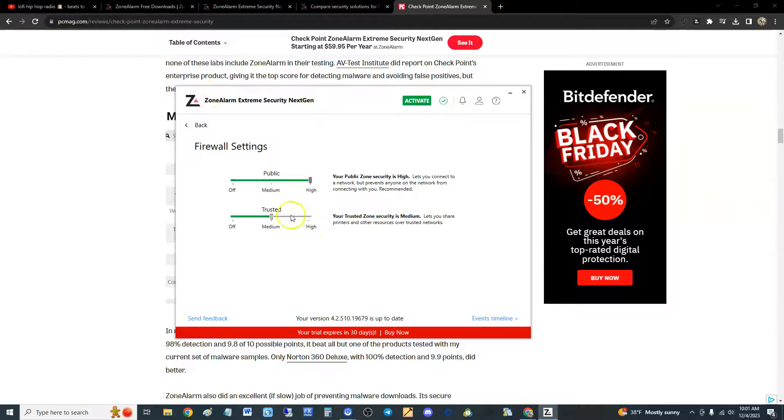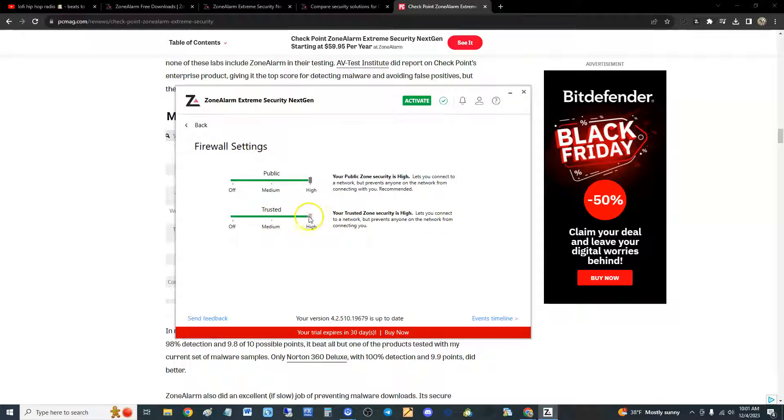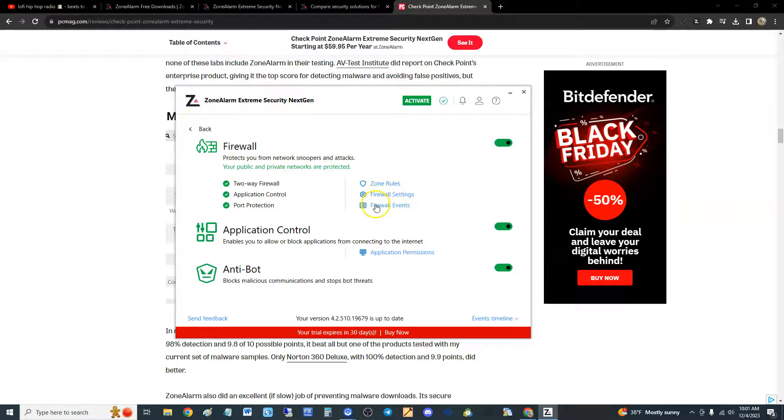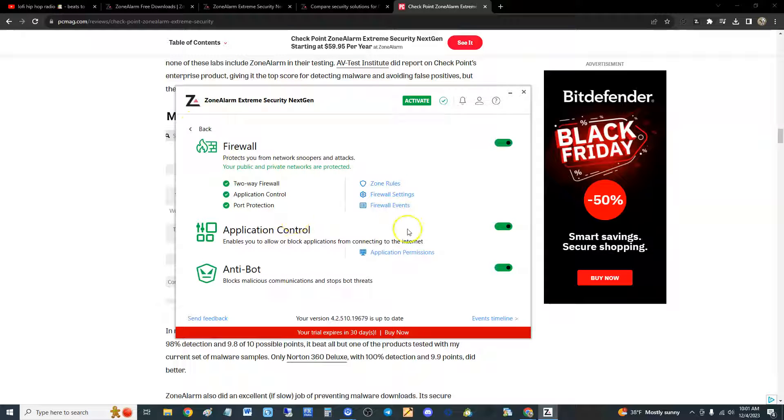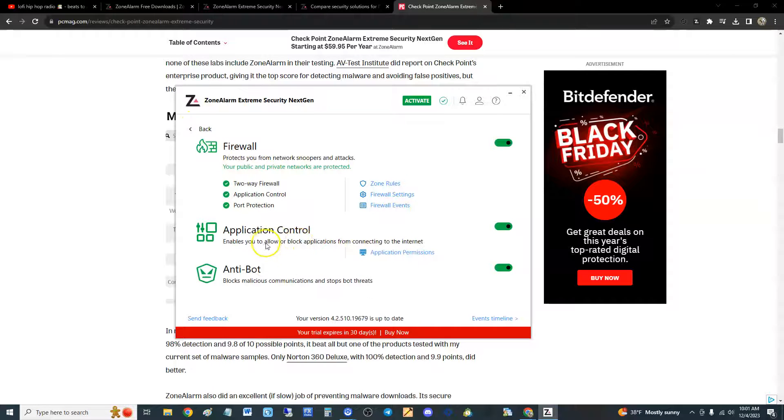Keep in mind it might block a lot of stuff that usually goes through. This is the default settings, but if you really want to be paranoid, bring it up to high and the firewall will be a lot better. But like I said, it might block some other stuff.